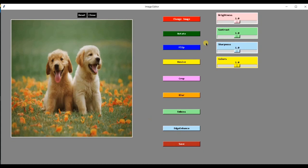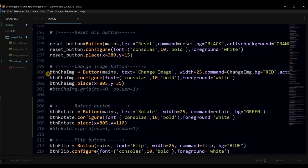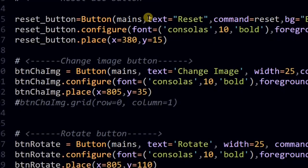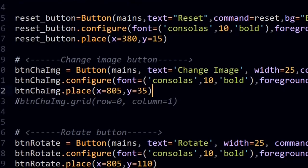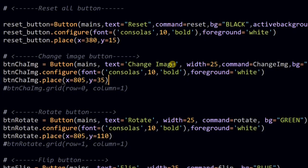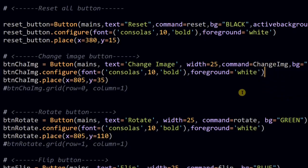For creating these buttons, first create one variable. Assign it to the button widget. Specify on which window it will be placed and specify the text for that button. We have done same for the button change image option. We have created that button, specify the main window, then text for that button, its width and command. Using this command argument, you can decide what will happen when user clicks this button. Specify function name and that function will be called each time when user clicks on this button.